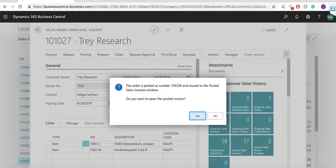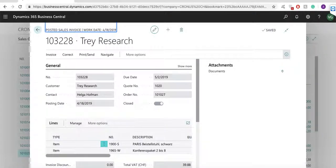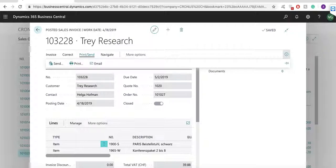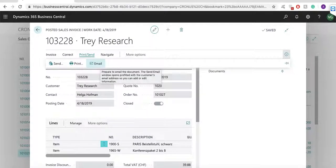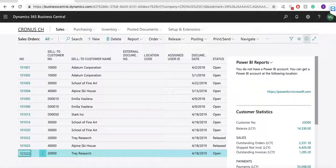When the sales order is posted and the sales invoice is created, I can print the document or send it to my customer by email. Now let's go to the finance module where we will process the customer payment.